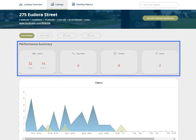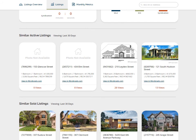You will see a performance summary including the number of views, inquiries, shares, and saves, as well as a comparison to similar listings.